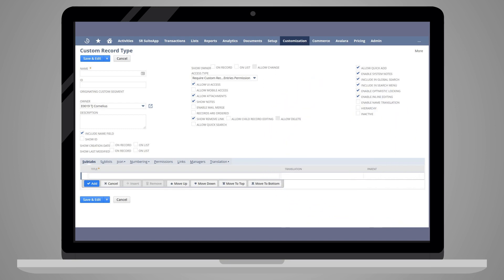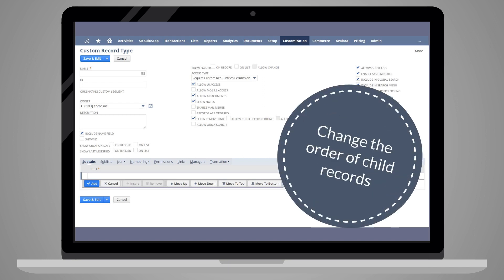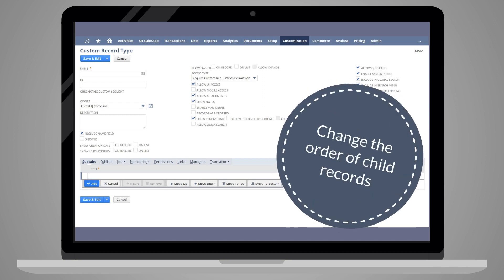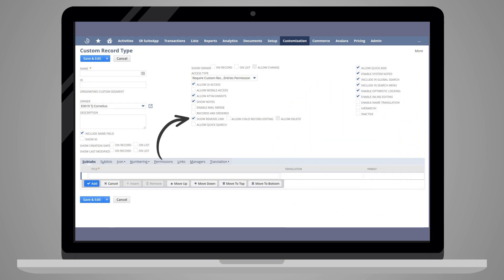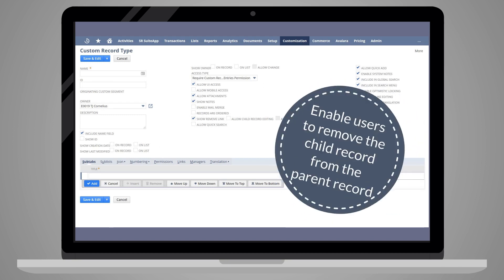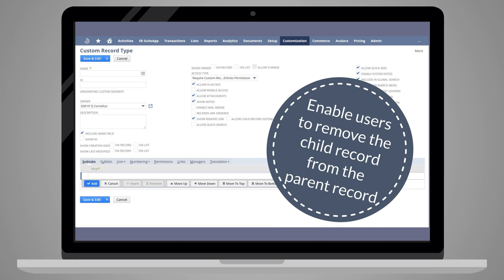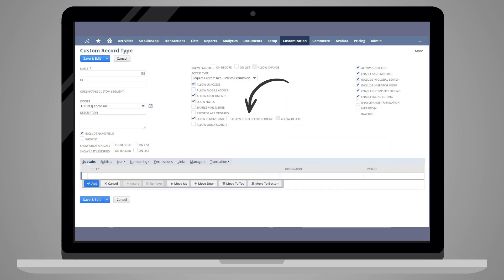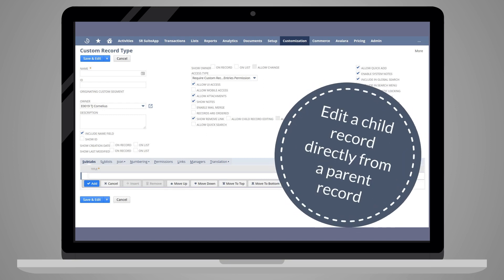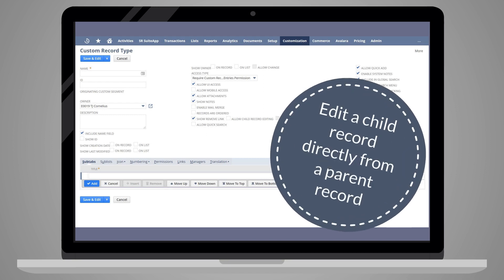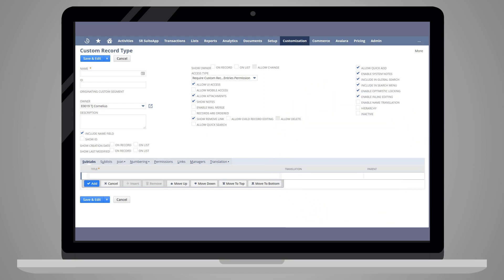Some of the child record settings include Records Are Ordered, enabling you to change the order child records appear. Show Remove Link, providing a link which will allow users to remove the child record from the parent record, and Allow Child Record Editing, which enables users to edit the child record directly from the parent record. Note that Allow Child Record Editing will be available only if Show Remove Link has been checked.